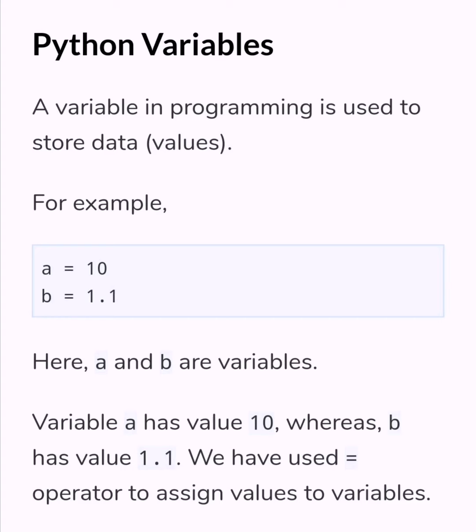you can see in the picture a = 10 and b = 1.1. Here, a and b are variables. Variable a has the value 10, whereas b has the value 1.1. We have used the equal operator to